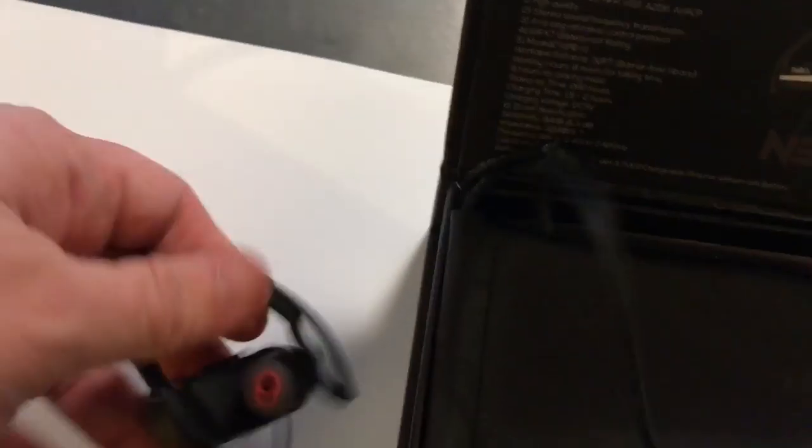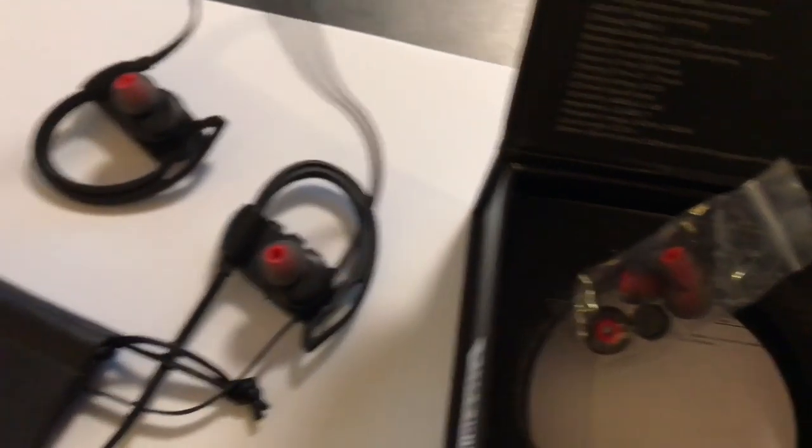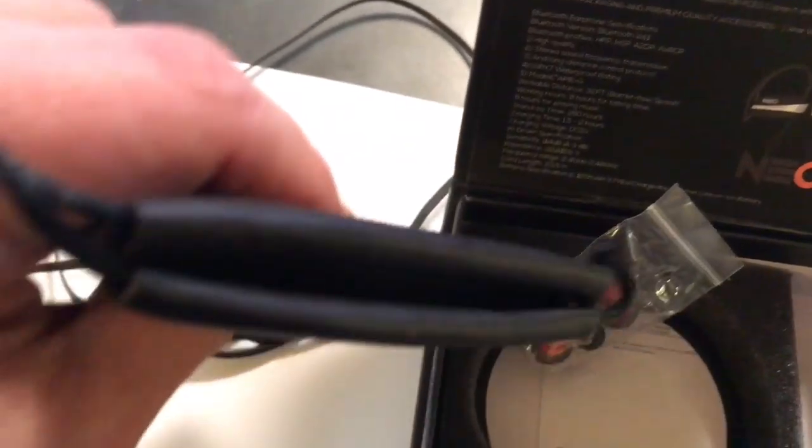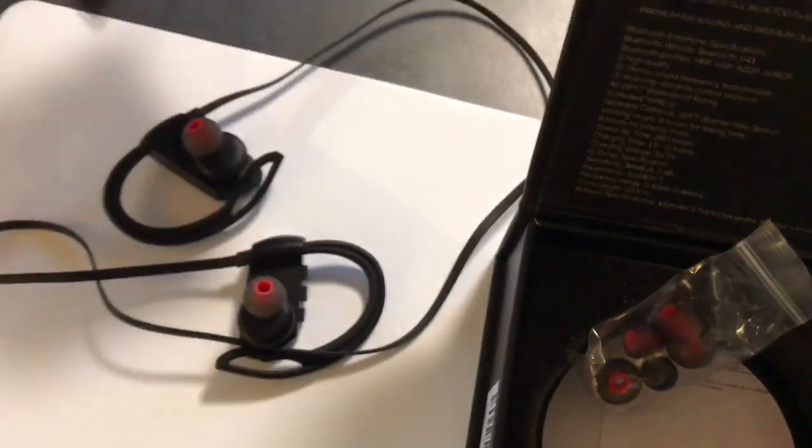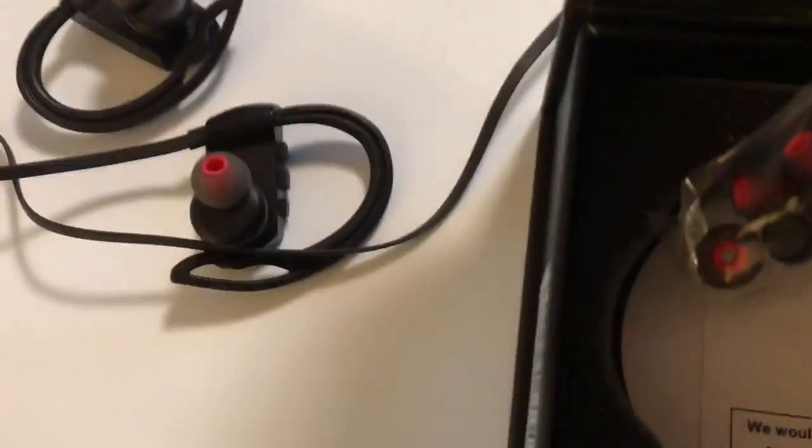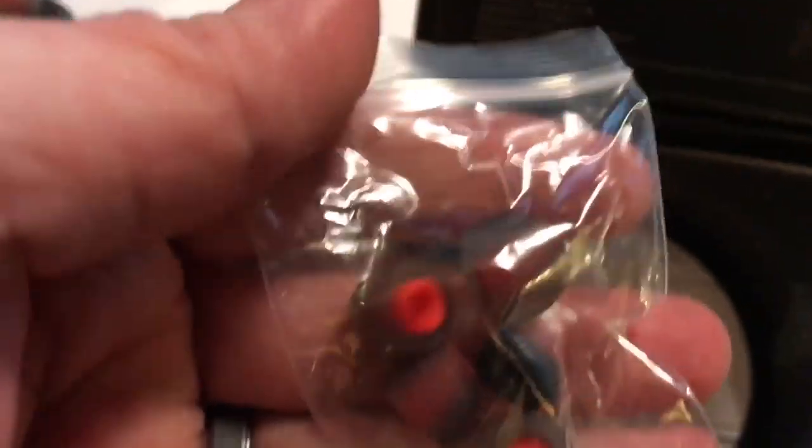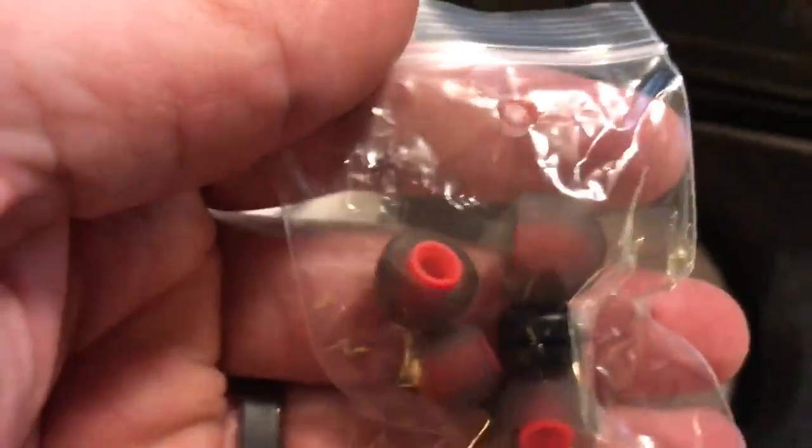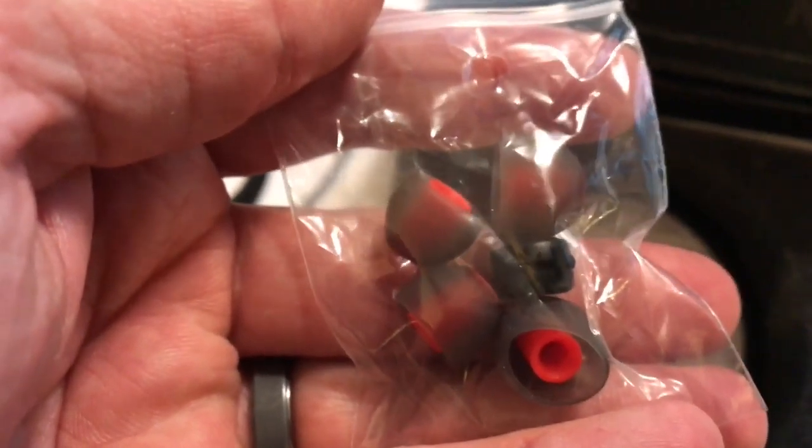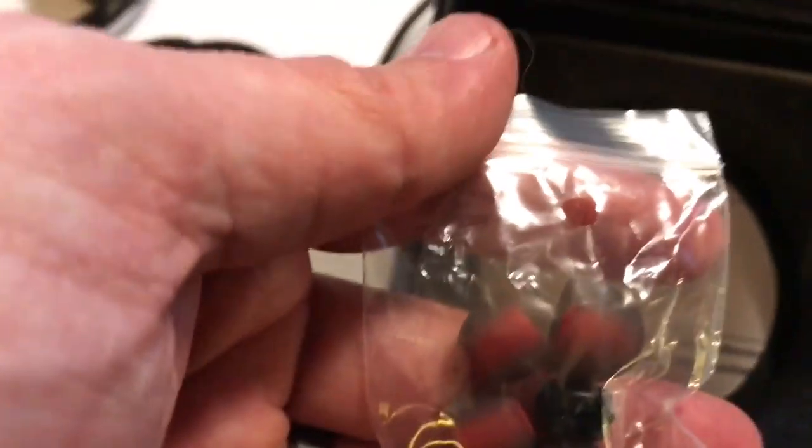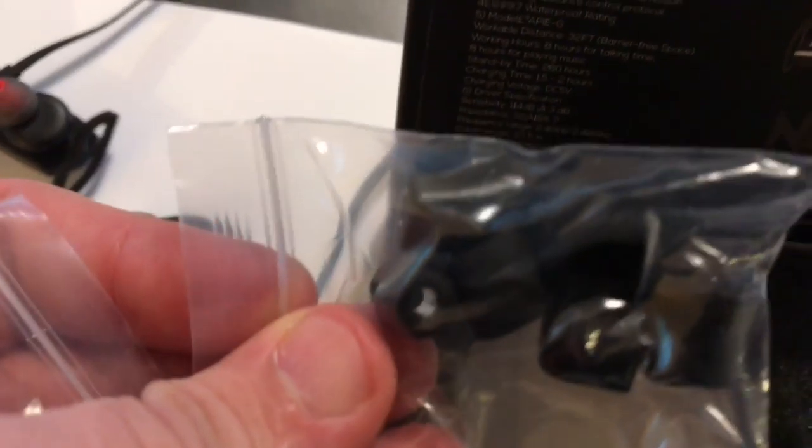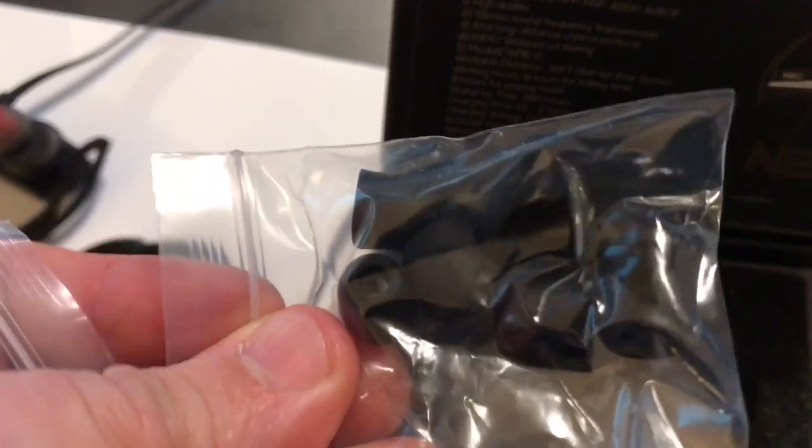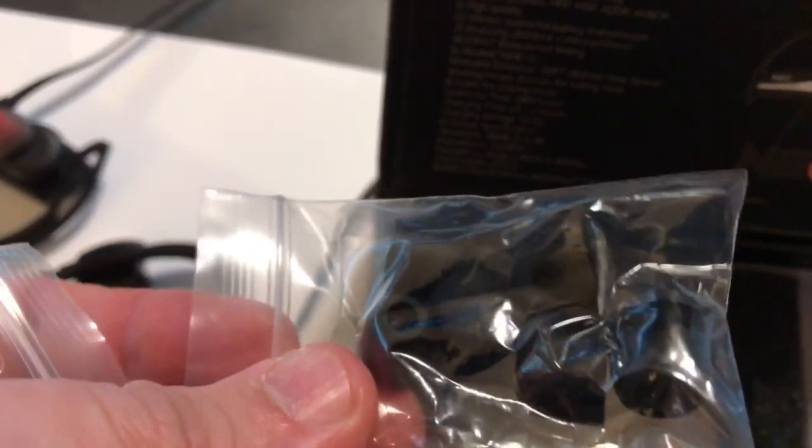These are the headphones themselves, we'll get to those in a second. Just to give you an idea what else comes in here - we've got a little leather or leather-like carrying case, a bag of replacement earbuds of different sizes, and another bag of earbuds as well as part of the filters.